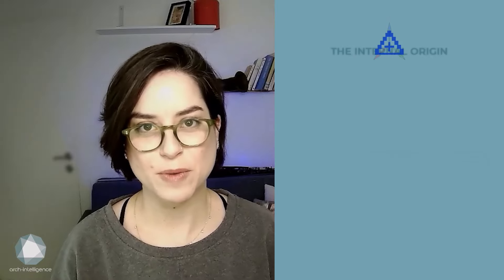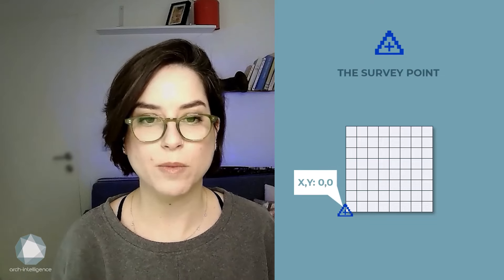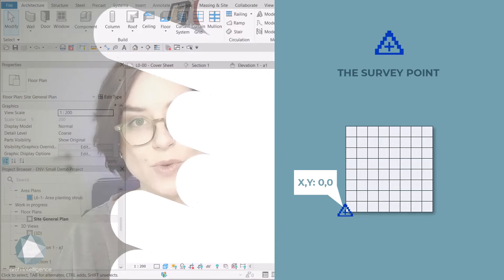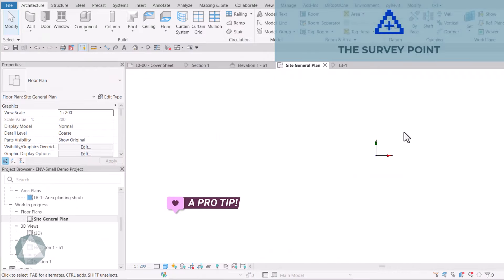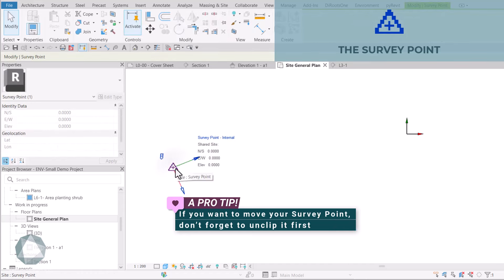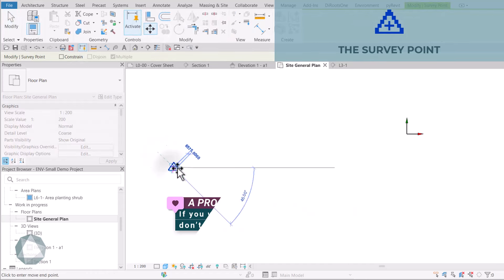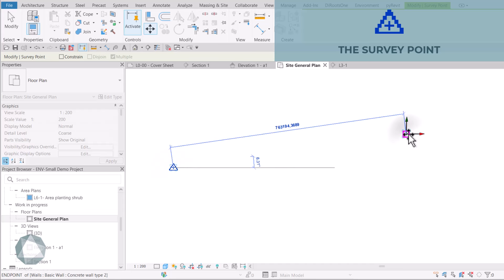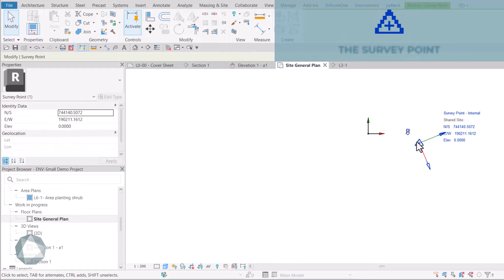Second, the survey point. As we learned before, when we talked about the local coordinate system, the survey point is here to define our location on Earth. Once we acquire coordinates in Revit, the survey point moves to the origin point of the local coordinate system or datum and its XY values will be 0.00. If you want to move your survey point closer to your project, don't forget to unclip it first so it will move relatively to the origin of your local grid. Otherwise, you will mess up the shared coordinates.